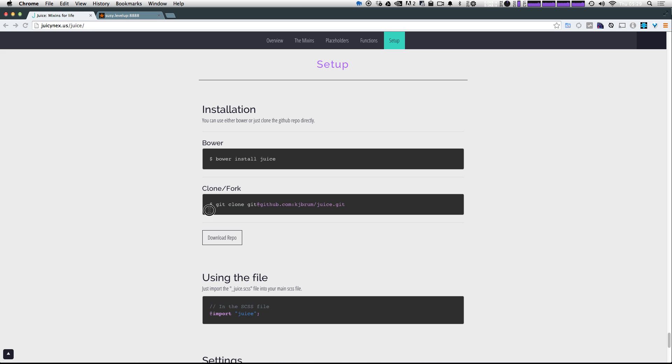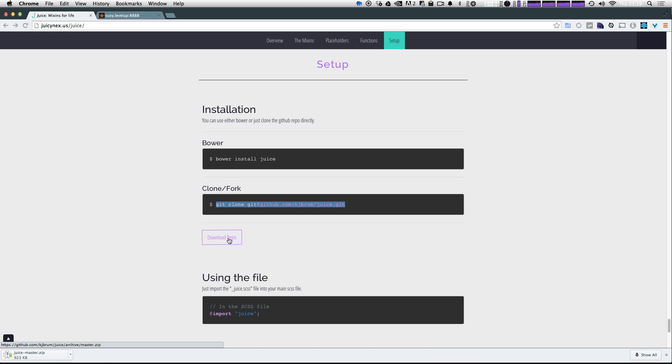You can also clone it or fork it, or you can just download the repo. For this example, I'm just going to download the repo itself and place it into our project manually so we can see what's going on.